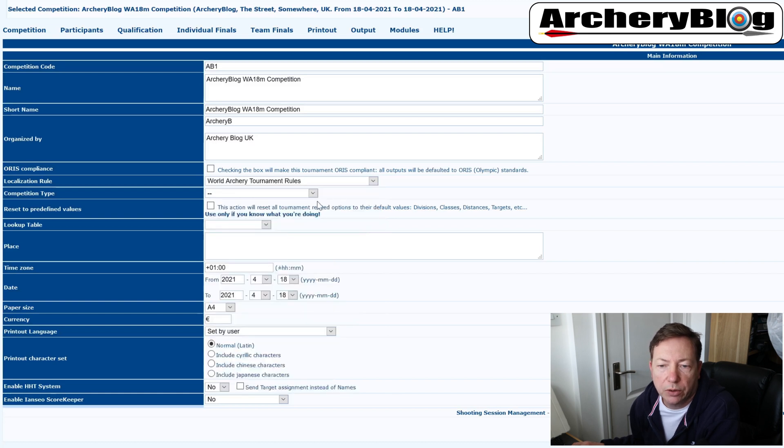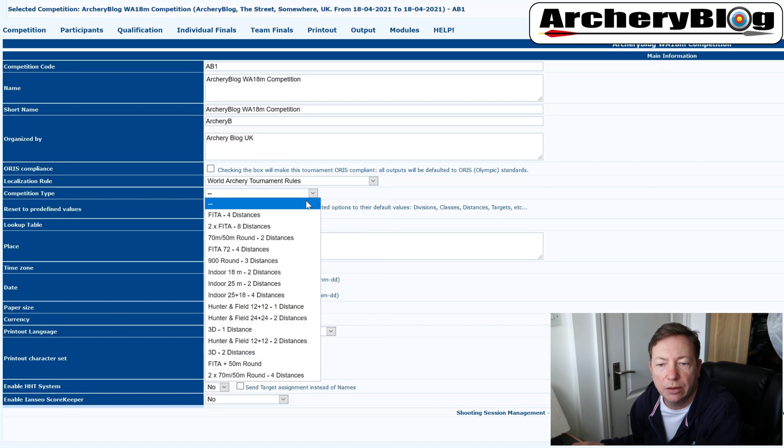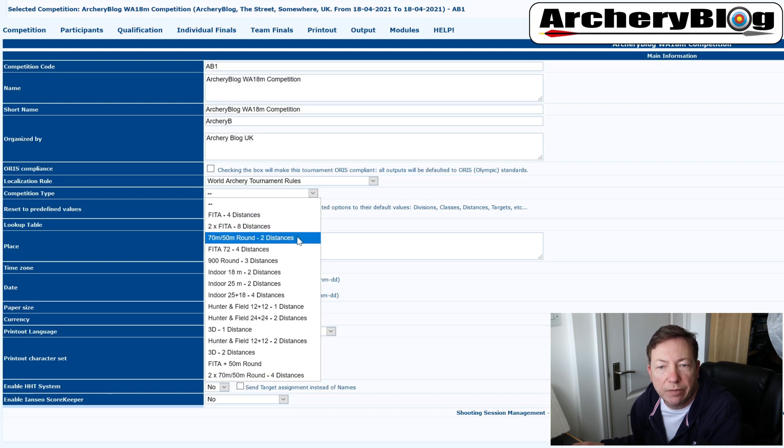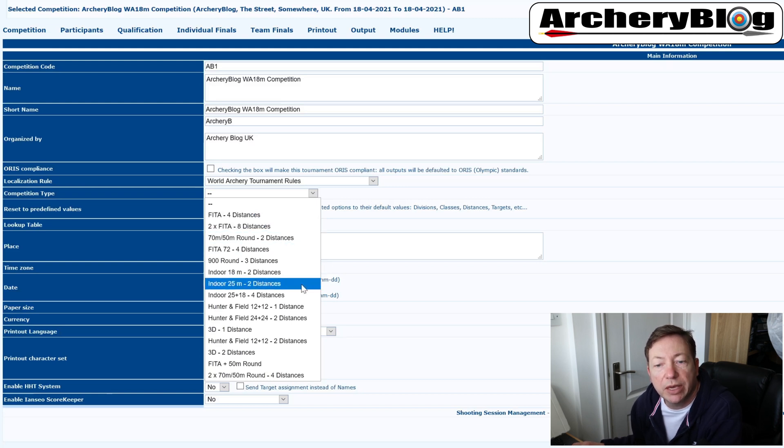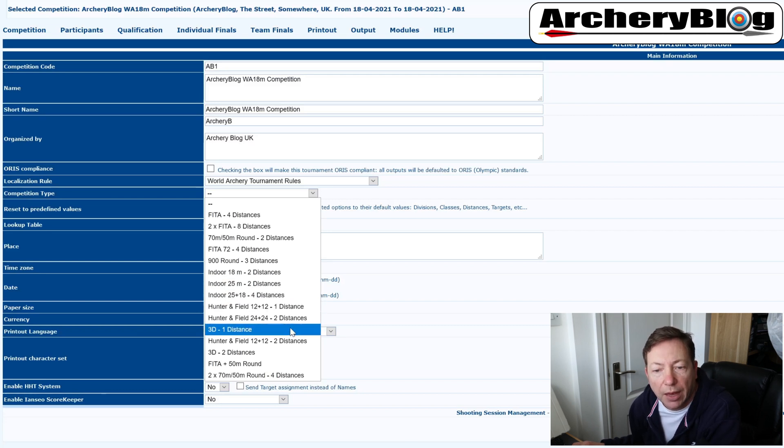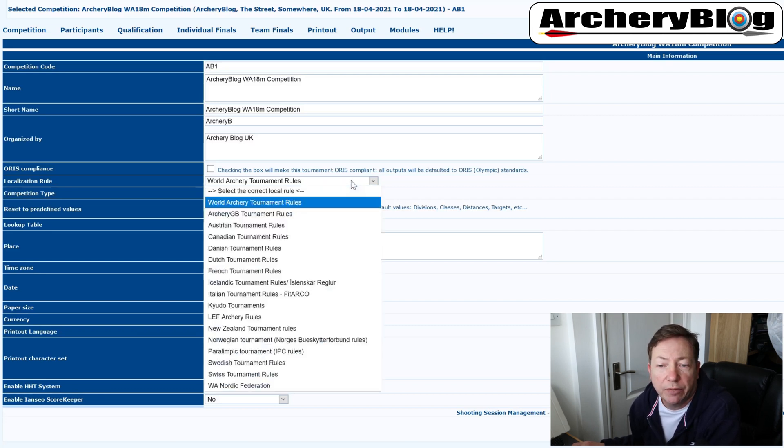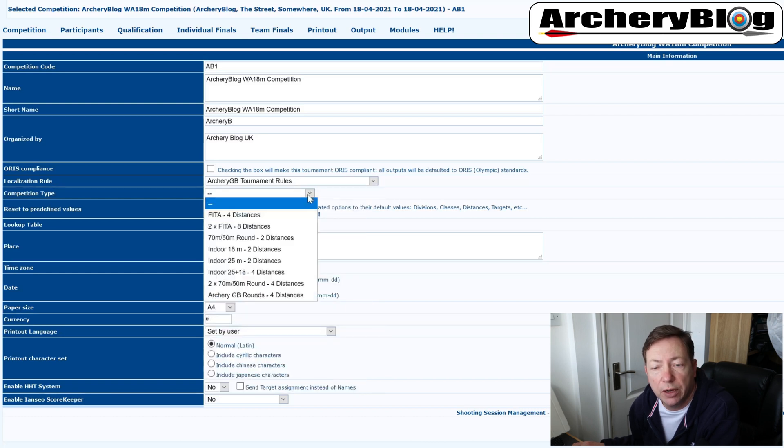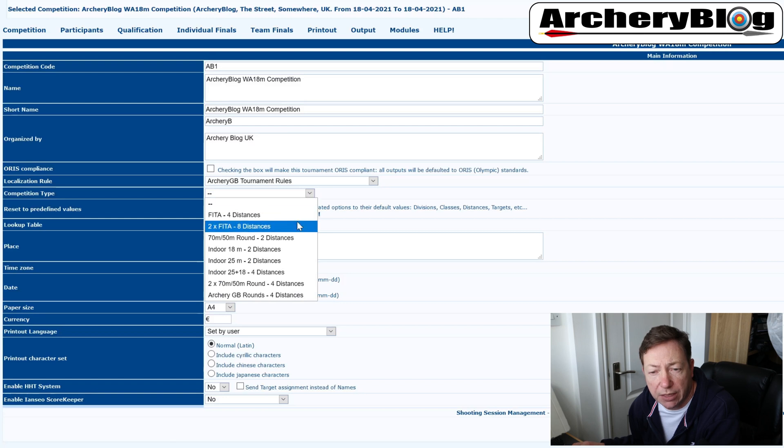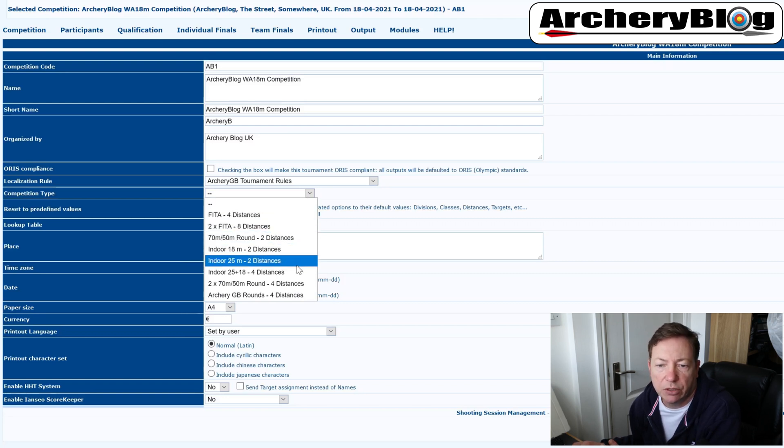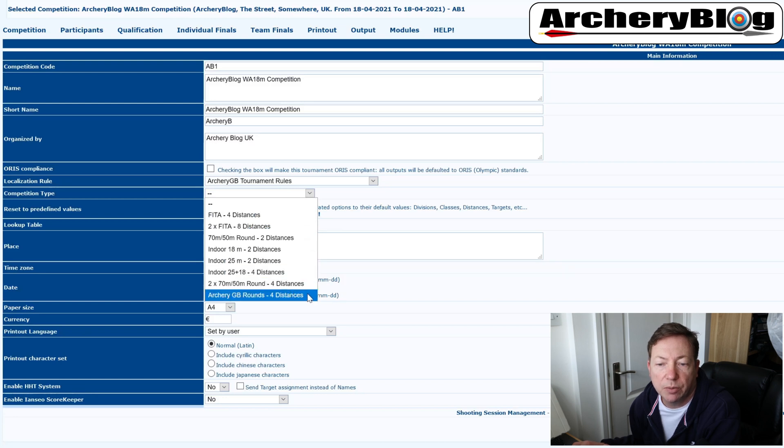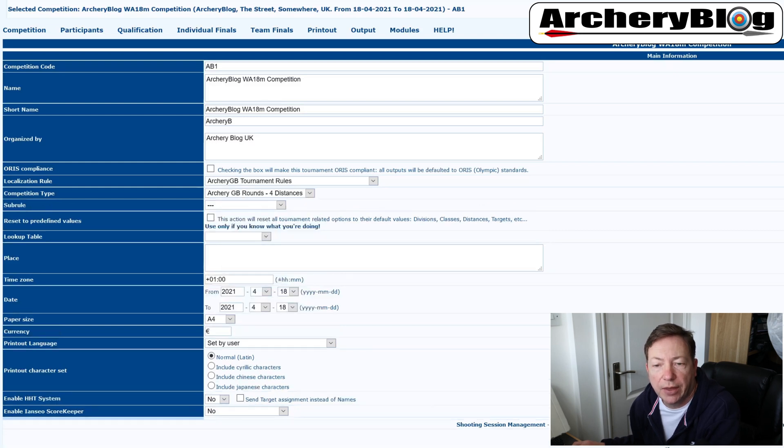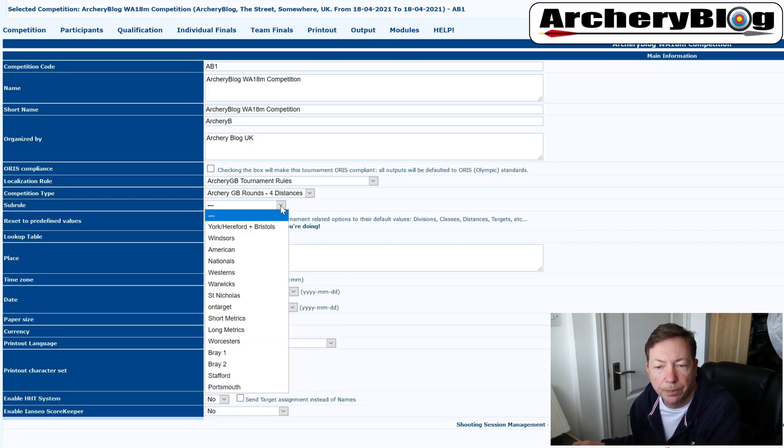If I choose world archery and then I'll see a competition type, I'll see a submenu come down and this is where I'll get to choose from my different feeder distances, 70 and 50 meter rounds, my indoor 18 and 25 meter rounds as well and many others. But if I go back and I choose my own country's archery GBs, this is where you'll find a lot of our own rounds have been set up such as various again, 70 and 50 meter rounds.